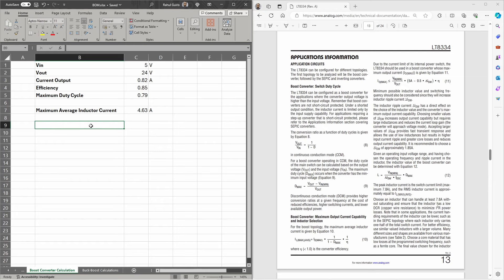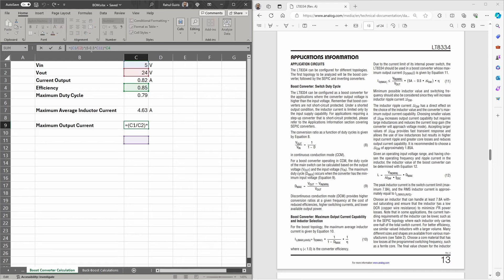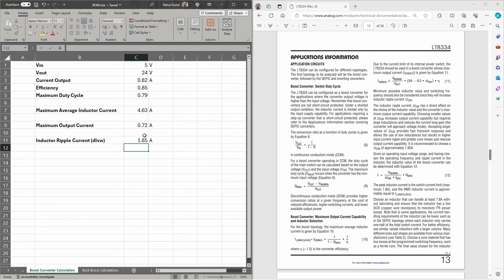The datasheet gives a calculation for the maximum output current due to internal switching limits, shown in equation 11. That is V in divided by V out, multiplied by 5 minus 0.5 multiplied by the inductor ripple current, all multiplied by the efficiency of 85%. Using the datasheet's recommended switching current of 1.85 amps, the calculated maximum output current is 0.72 amps rather than the 0.82 amps originally wanted, due to the inductor ripple current setting.